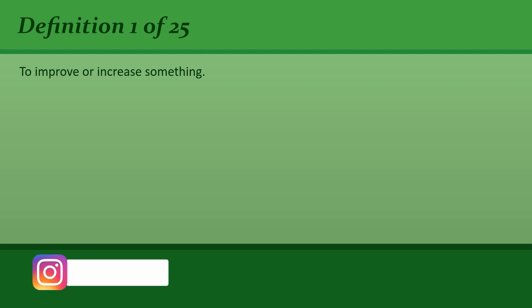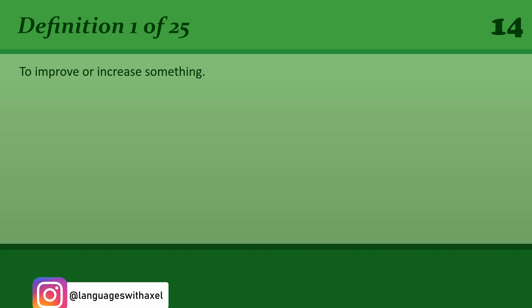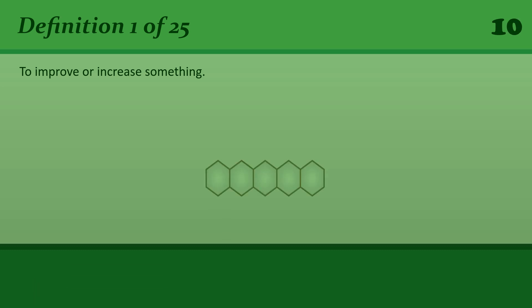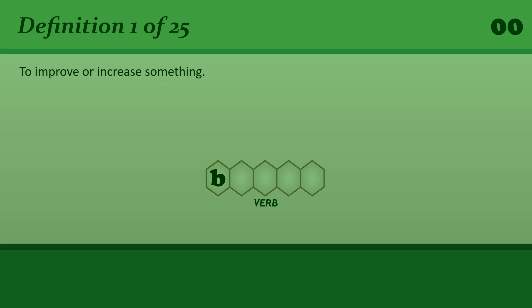To improve or increase something. Boost. Getting the job had really boosted her confidence.